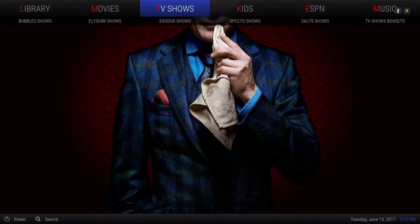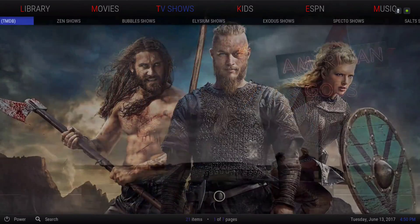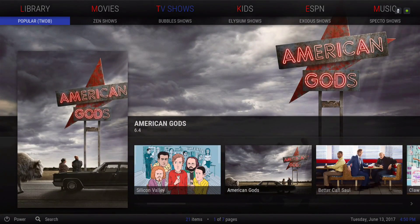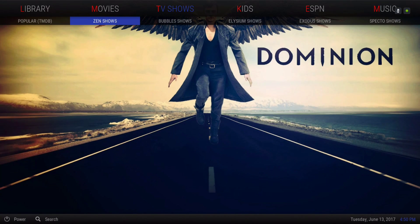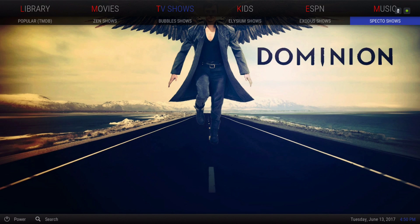Next we have our TV shows. In the submenu we have popular TV shows from the movie database, Zen shows, Bubble shows, Elysium shows, Exodus shows, Spectre shows, Salt shows, and TV show box sets.